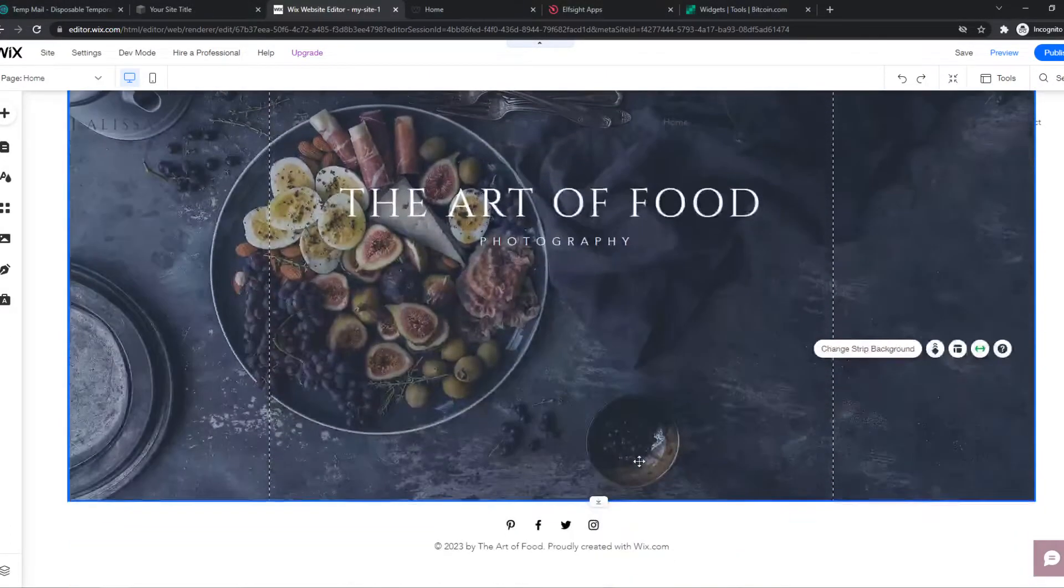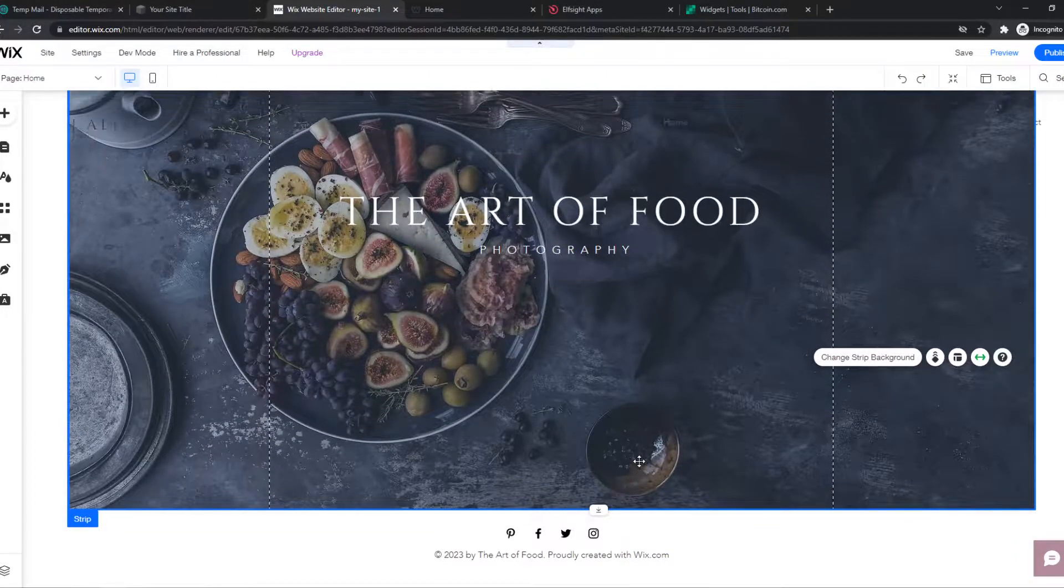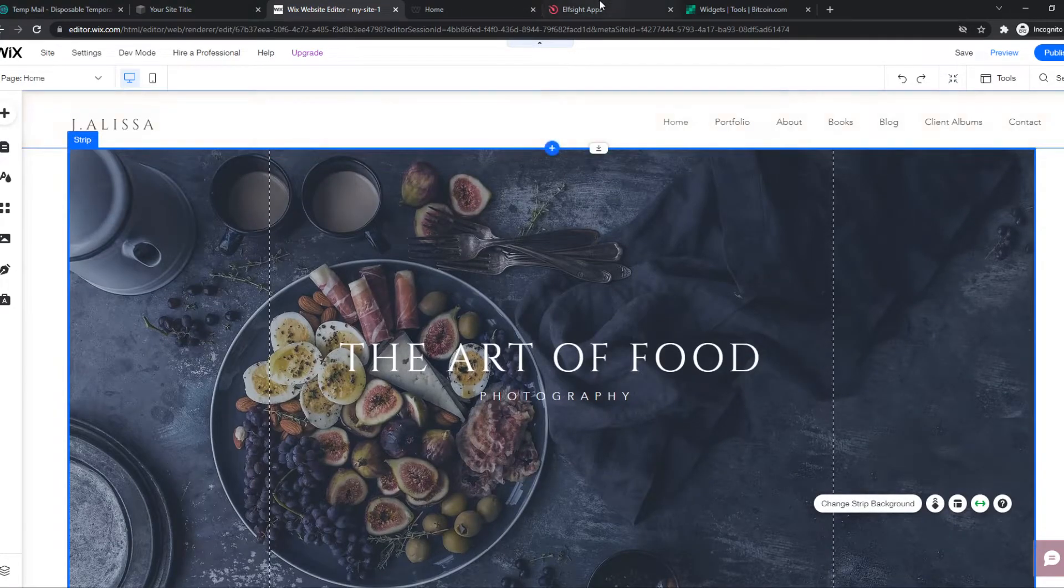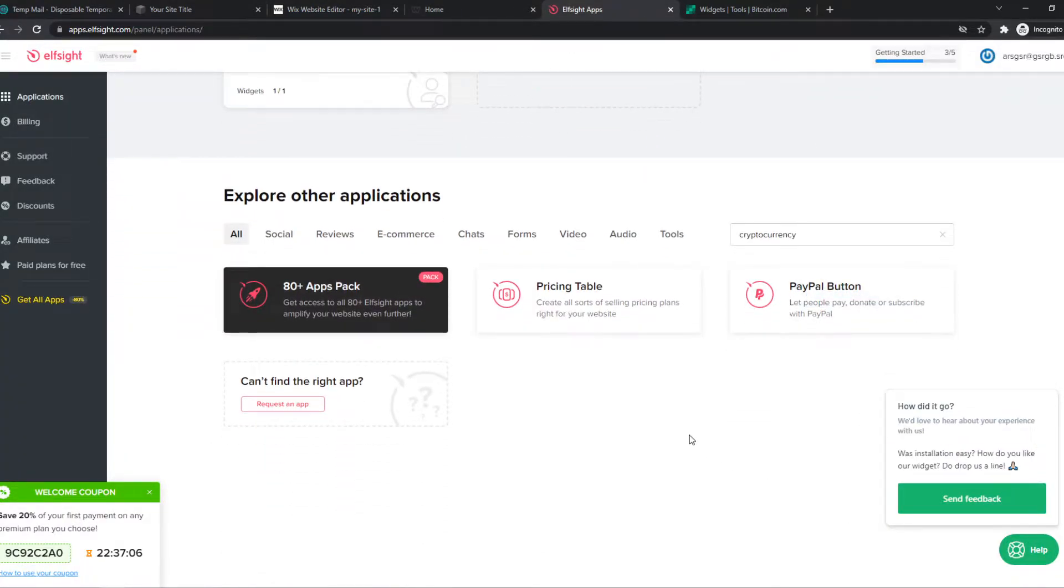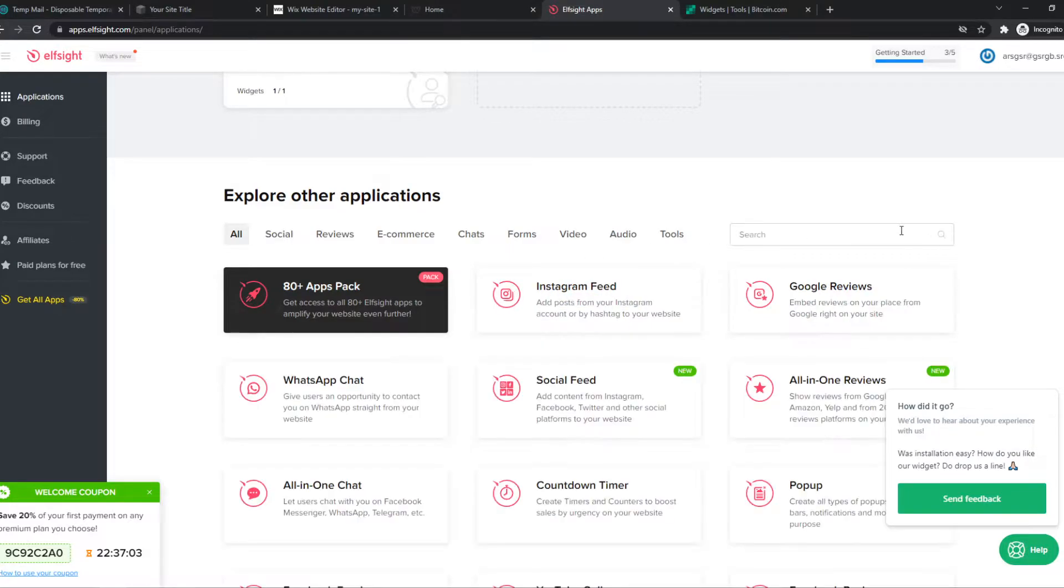And if you want a back to top auto scroll button, what you need to do, you need to go to the link in the description, which will bring you to Elfsite. So Elfsite is a website where we can create custom widgets that we can put on our site.